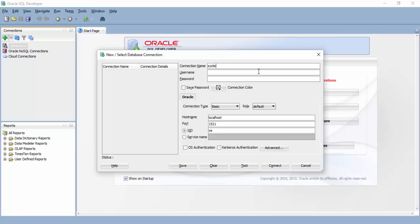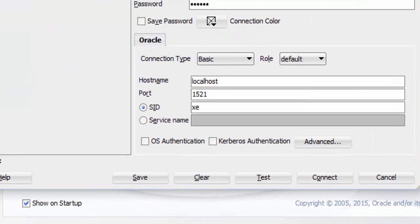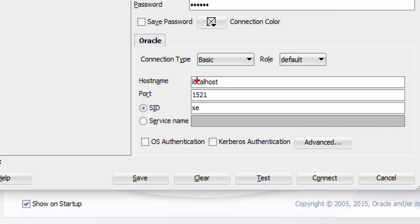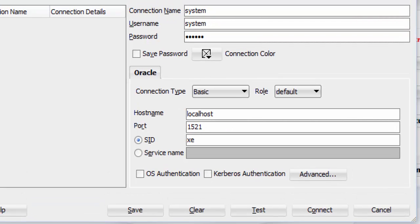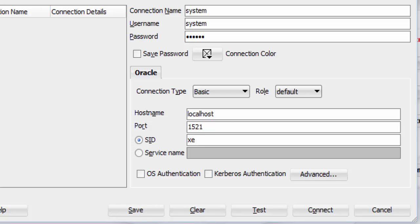The first connection is for system account. I give it a name like system. User name is system. Password is whatever you have given at the time of installing Oracle. That's all you have to give. Don't worry about the remaining details. They are already set to defaults and defaults work fine for us. Just make sure that it is localhost.